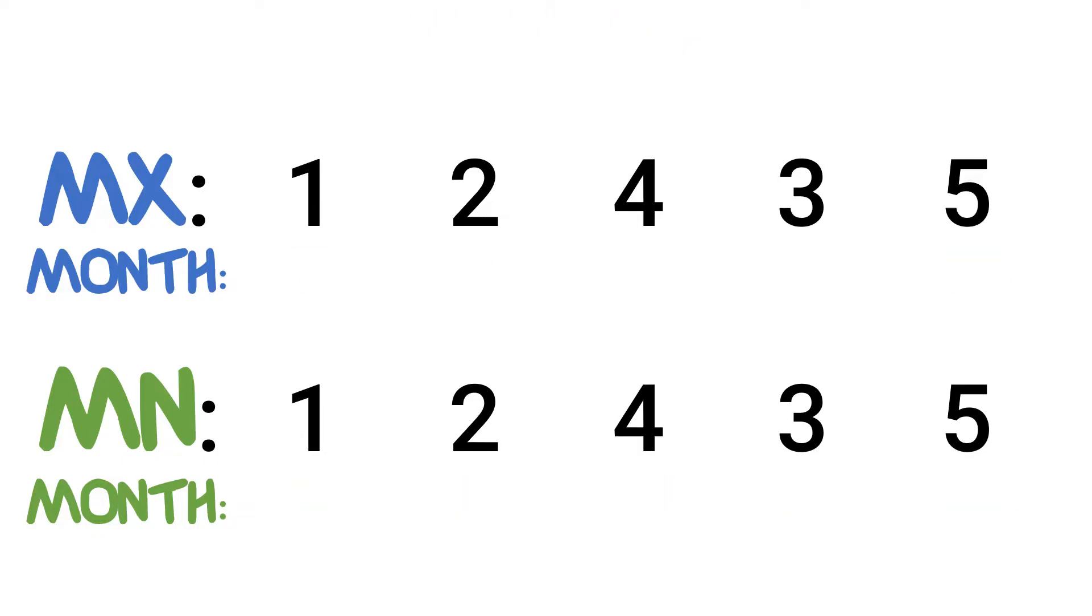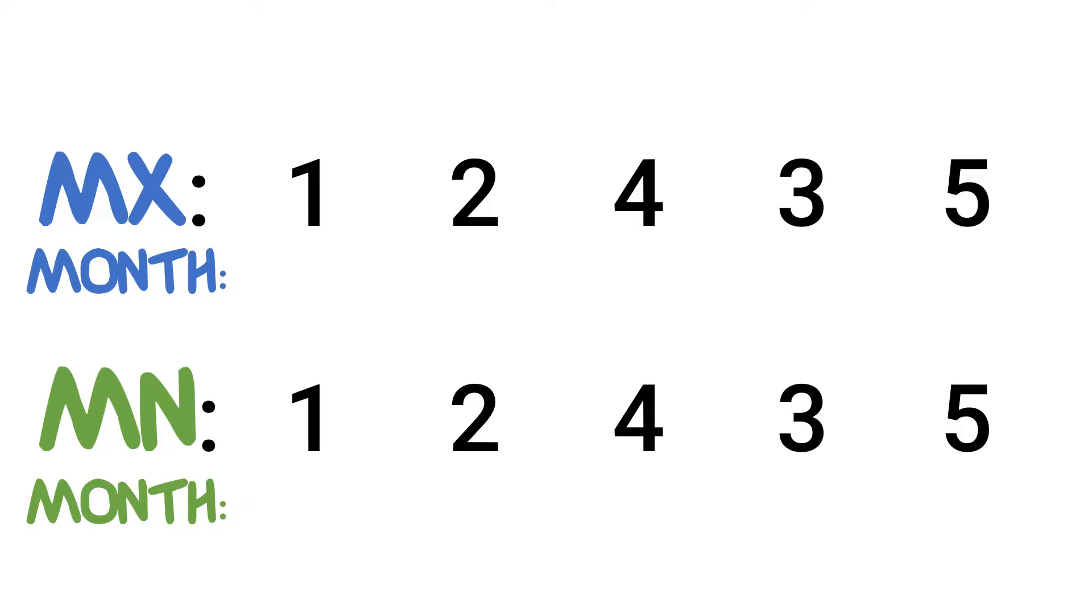The second method will yield a much more accurate tooth eruption sequence as it will give us the exact age ranges for each type of tooth. This method is called the MI method. Our numbers for the months are going to be different as they are more accurate this time around. For our top teeth the months are as follows: 10, 11, 16, 19, 29.